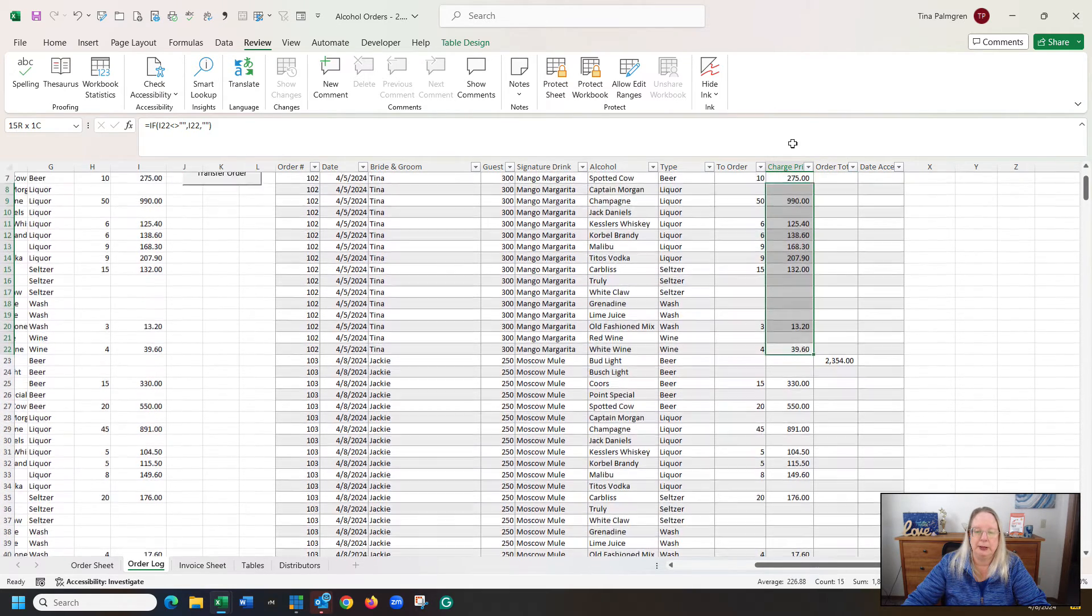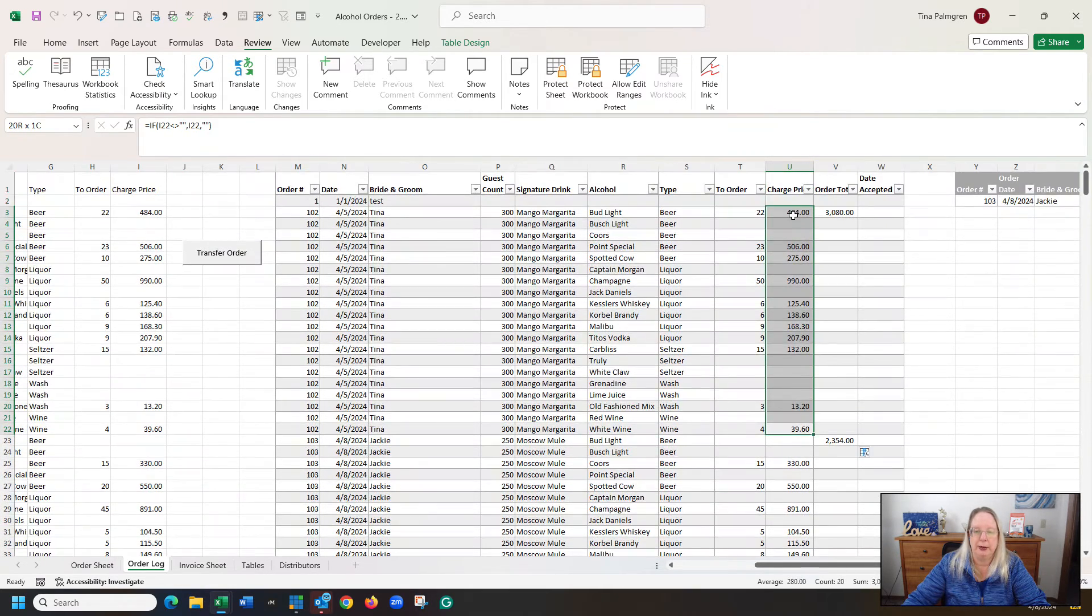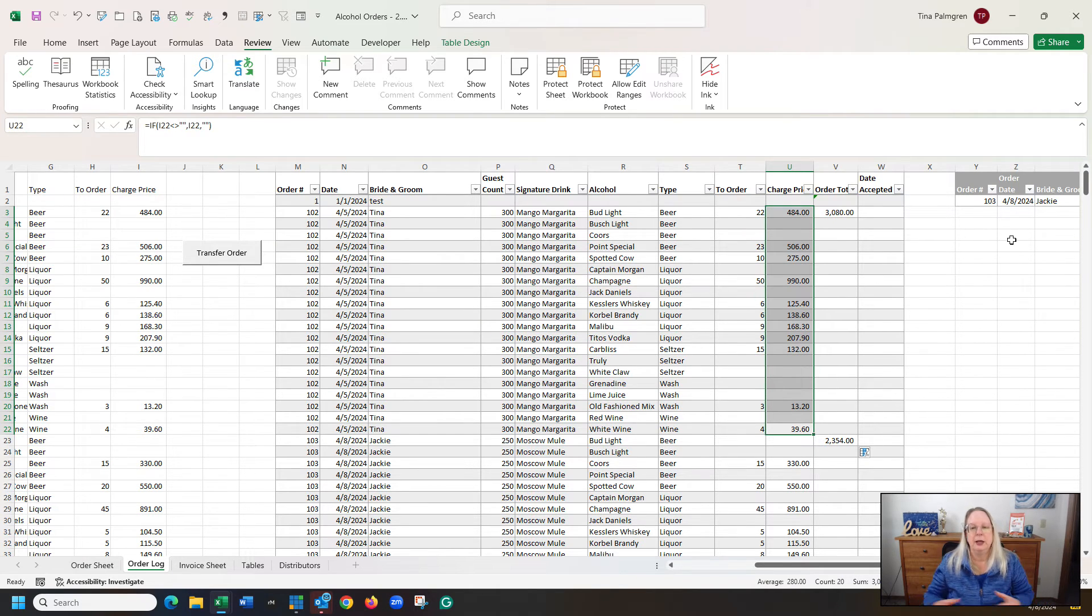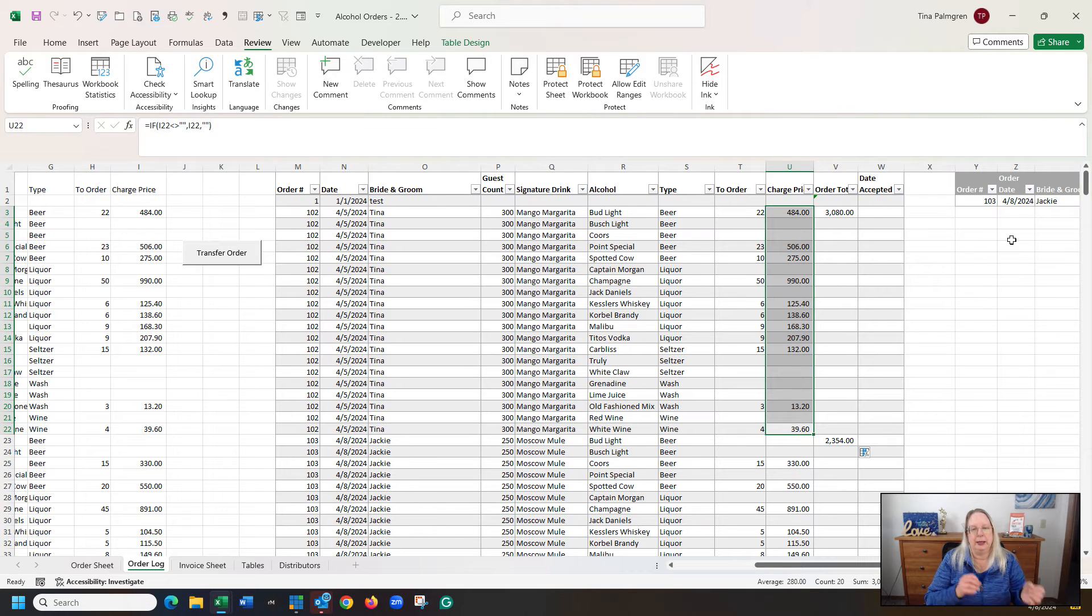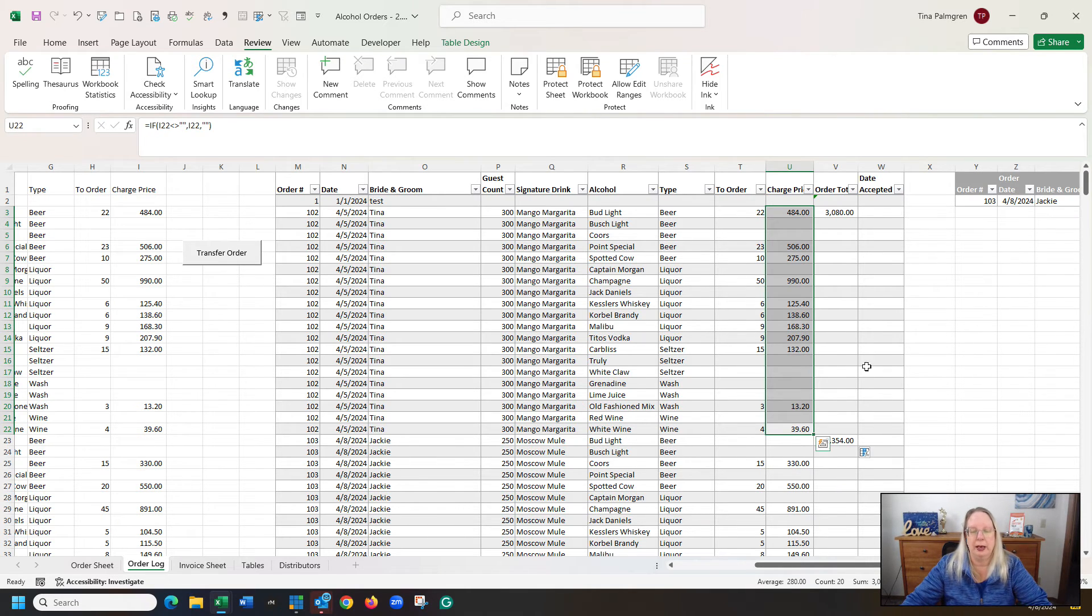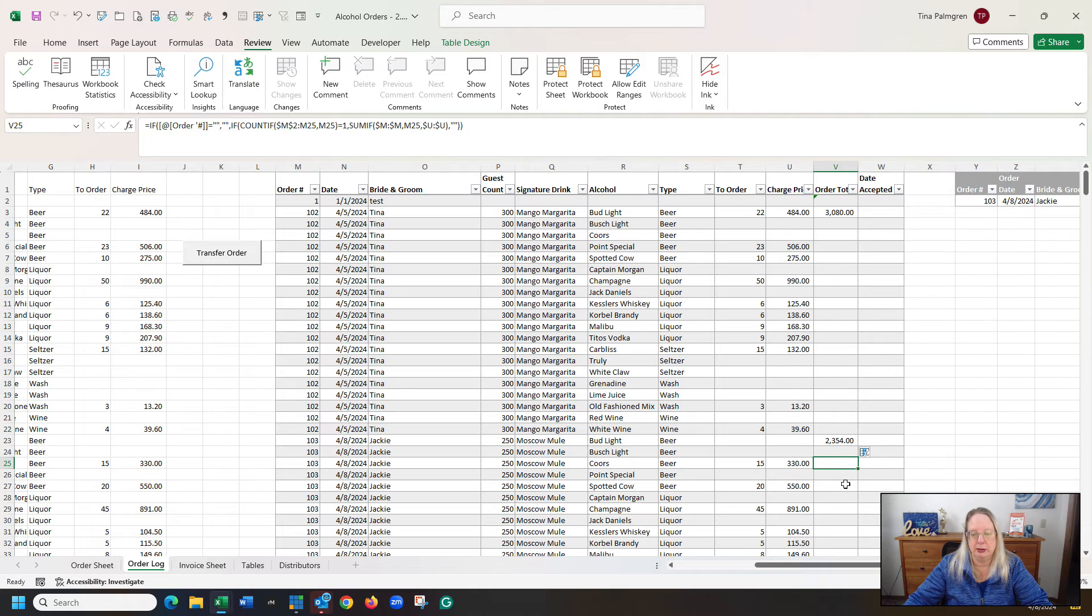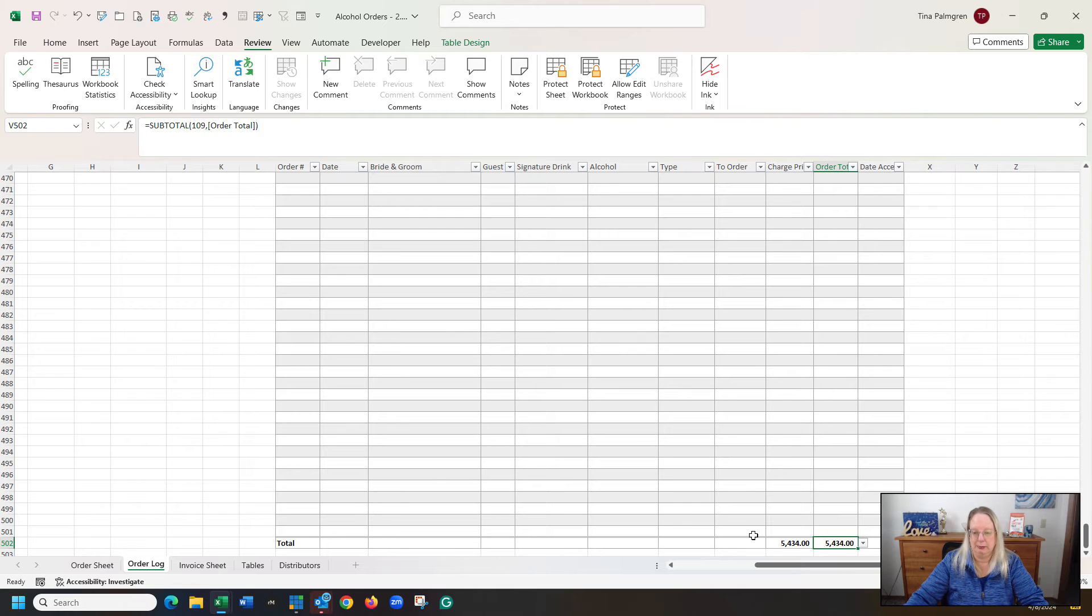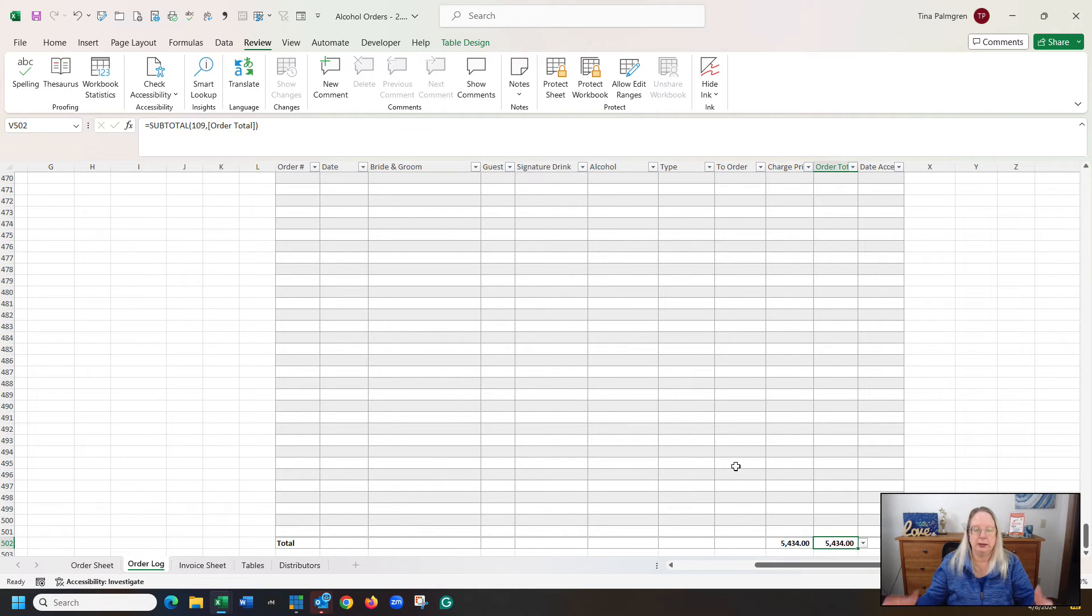Same thing with this one, if I go up to the top, it's $3,080, which is right there. That way you don't have to do a running balance. You can make sure that everything balances in your system by hitting, if you have a table and you're using the table total row, these two balance so you know everything is working.